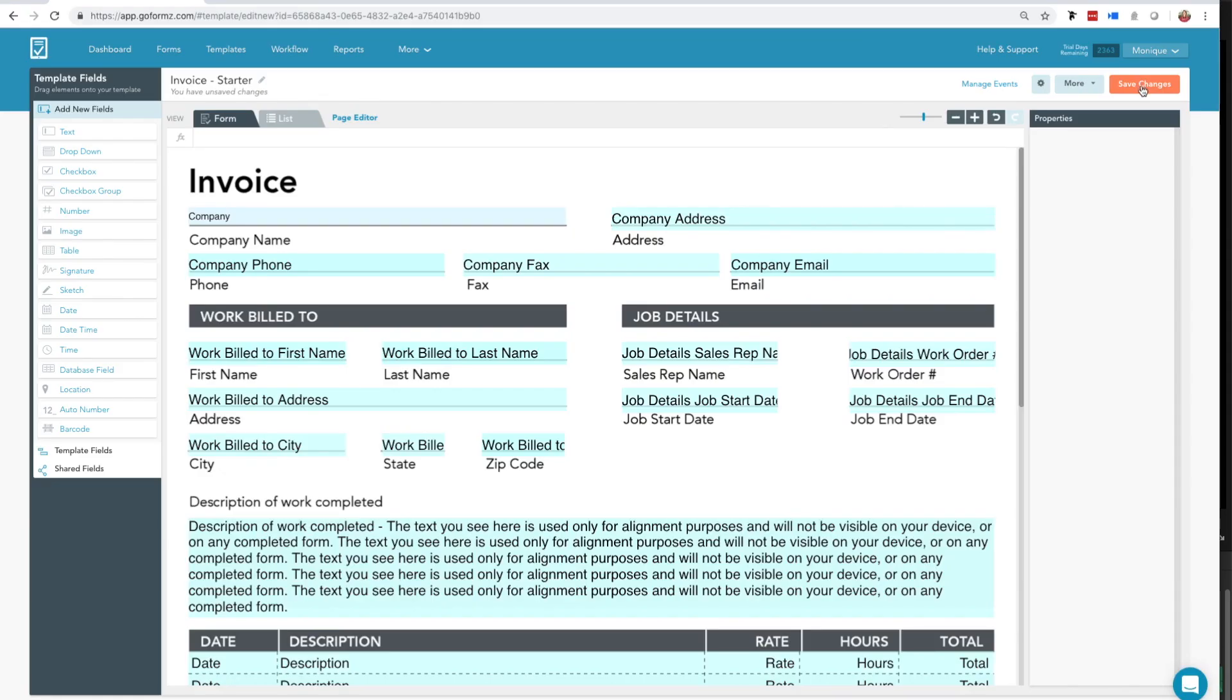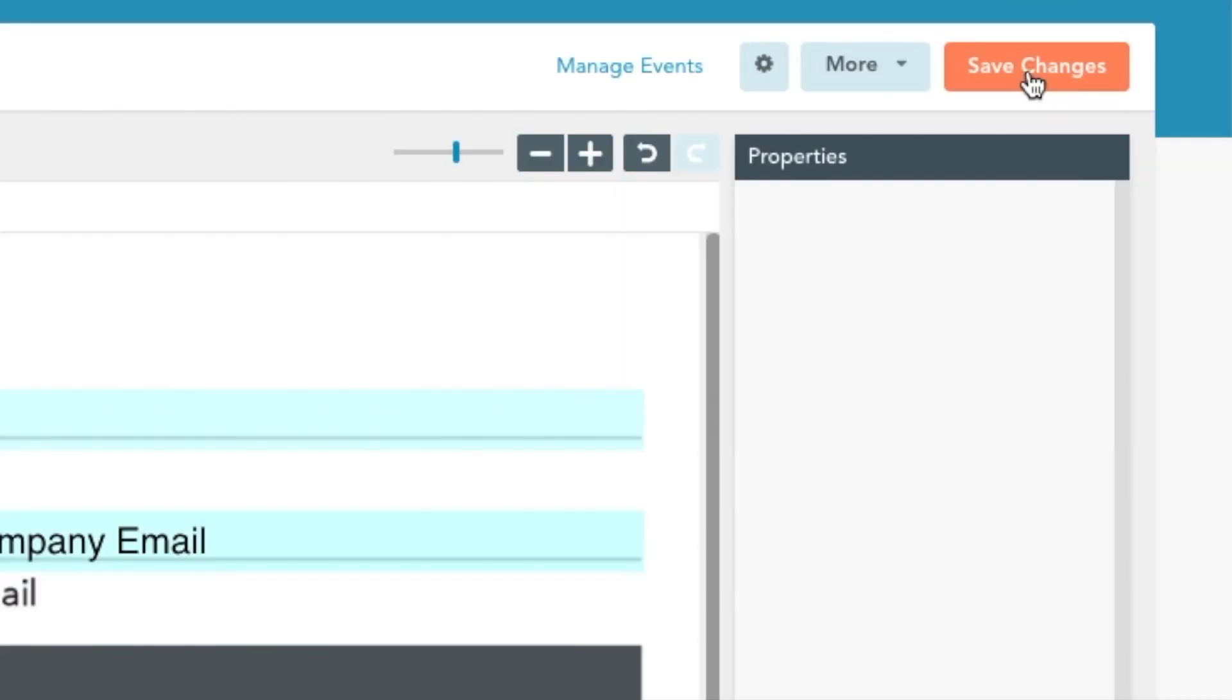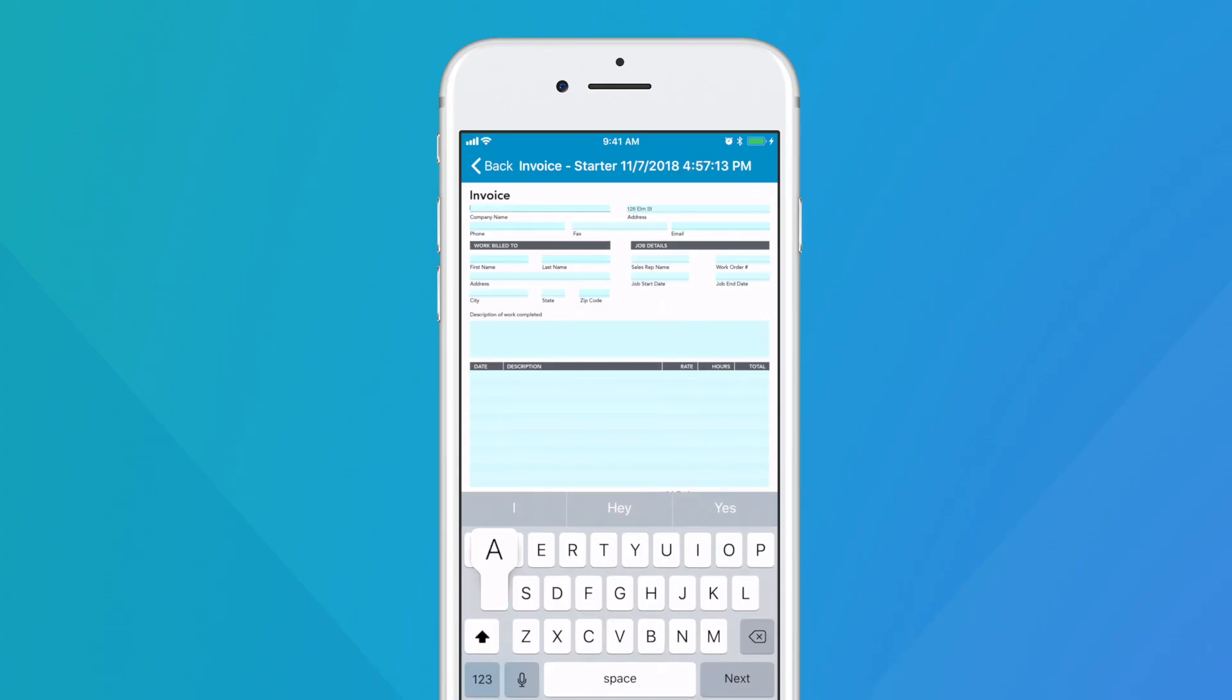Once you've perfected your form, click Save Changes. Now you can start filling out your forms on phones and tablets.